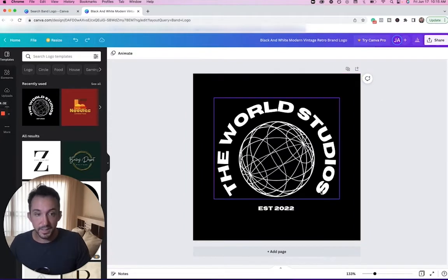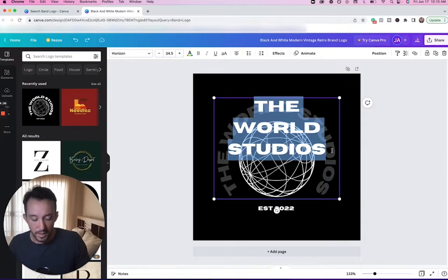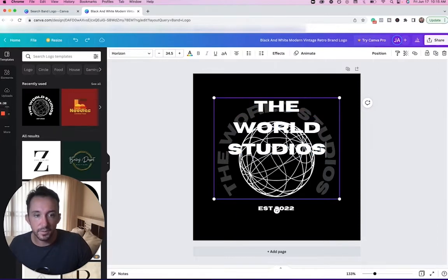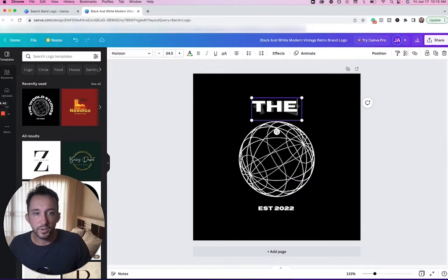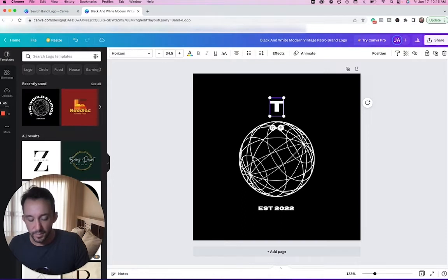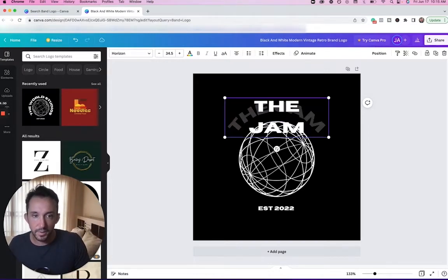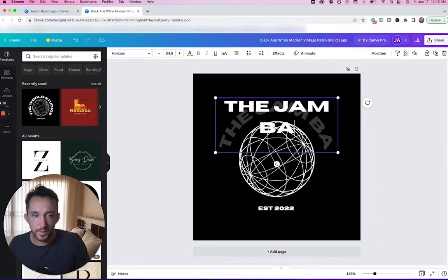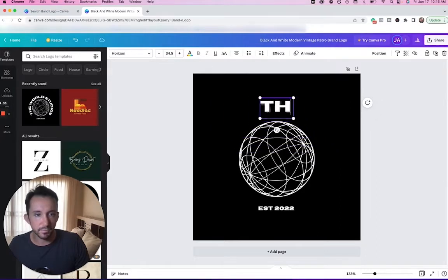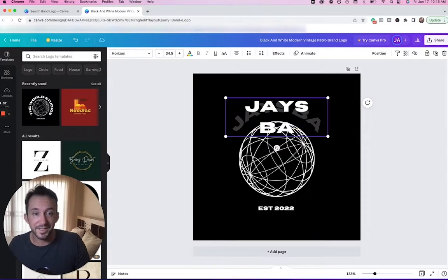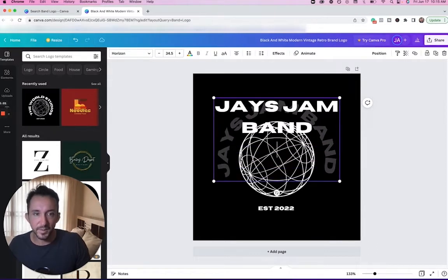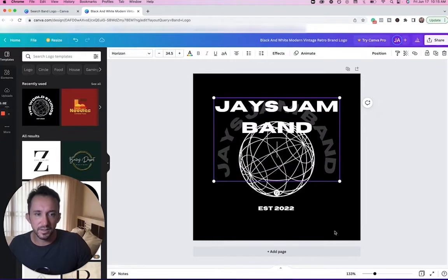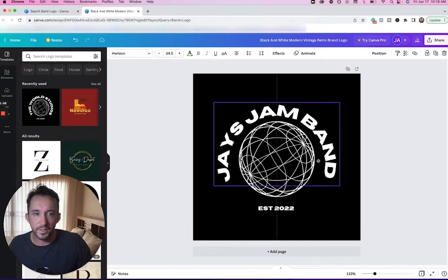Now what I want to do is, this is interesting—I've never seen the text where it actually goes around like this. Let's say my band name is... I'm just going to make up something off the top of my head: Jay's Jam Band, which is super lame you guys, but bear with me. Jay's Jam Band, okay, I'm going to press Enter and cool, so it went around the globe.